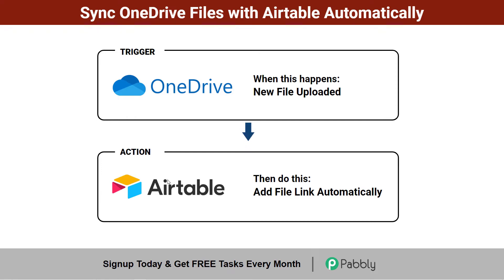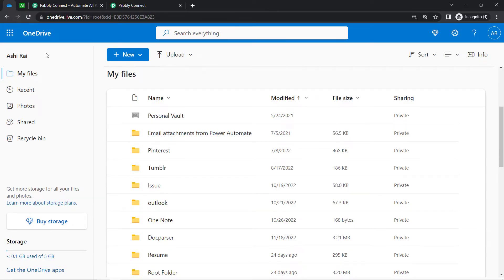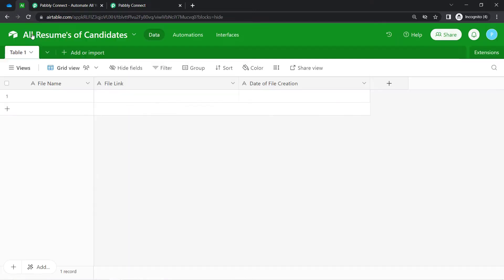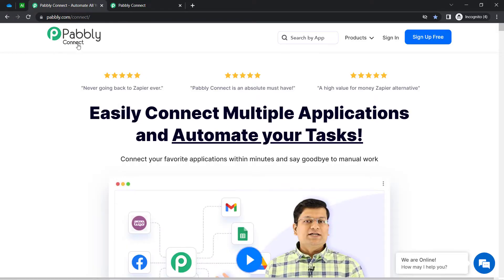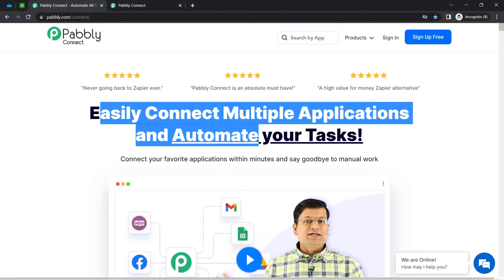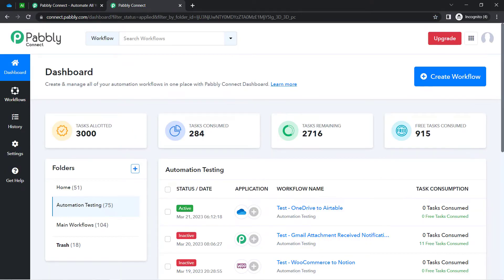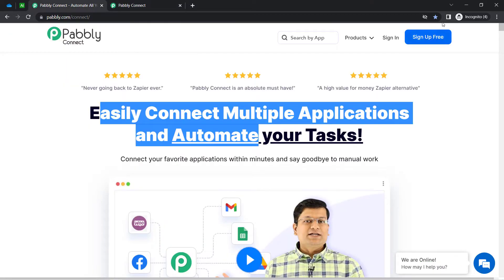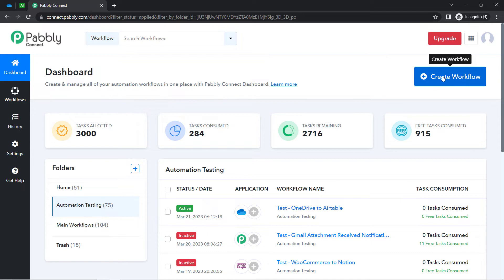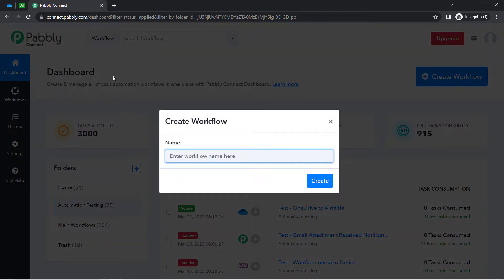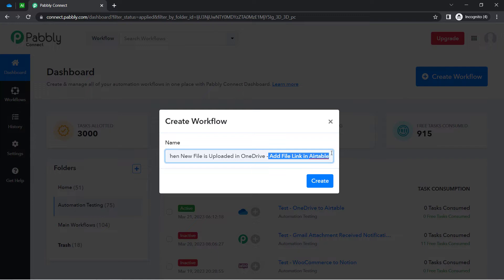Want to set this automation for yourself? Come with me and I will show you the whole process step by step. To automate this process I will have to build an integration between OneDrive and Airtable, and I am going to do that with Pably Connect — an amazing integration and automation software. I am already an existing user of Pably Connect, so I have already logged into the dashboard. You can also create your free account in just 2 minutes, and in the free account you will also get free tasks to test this automation. Now click on the blue button 'Create Workflow' after reaching the dashboard, and provide any random name to your workflow — for example, 'When new file is uploaded in OneDrive, add a file link in Airtable.'